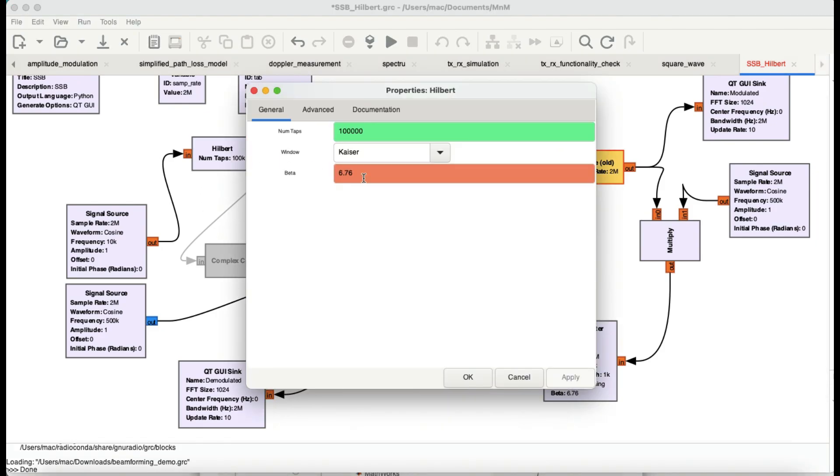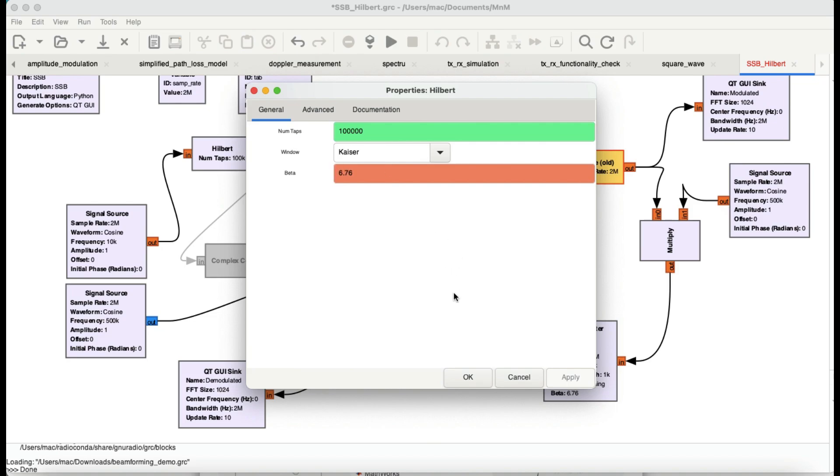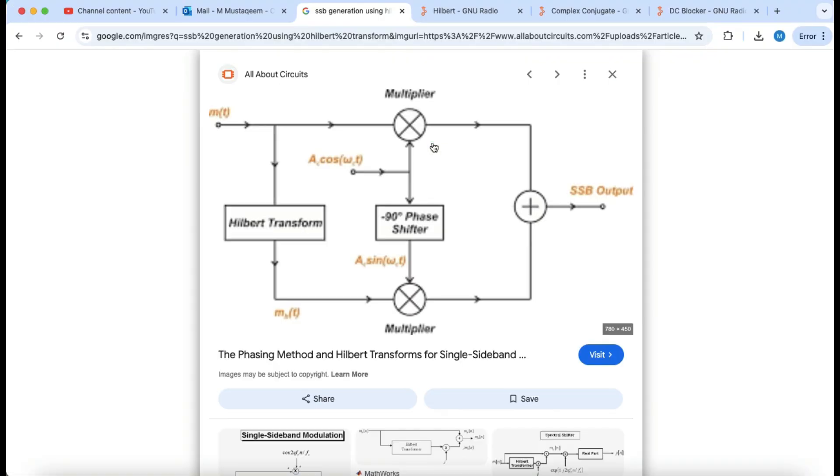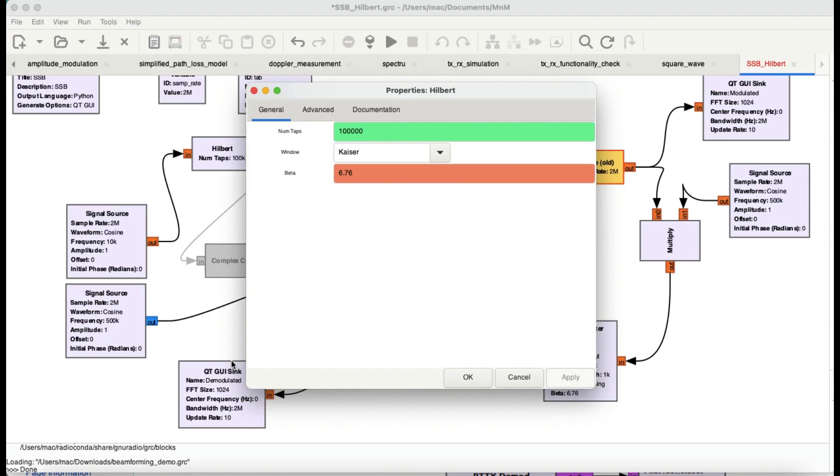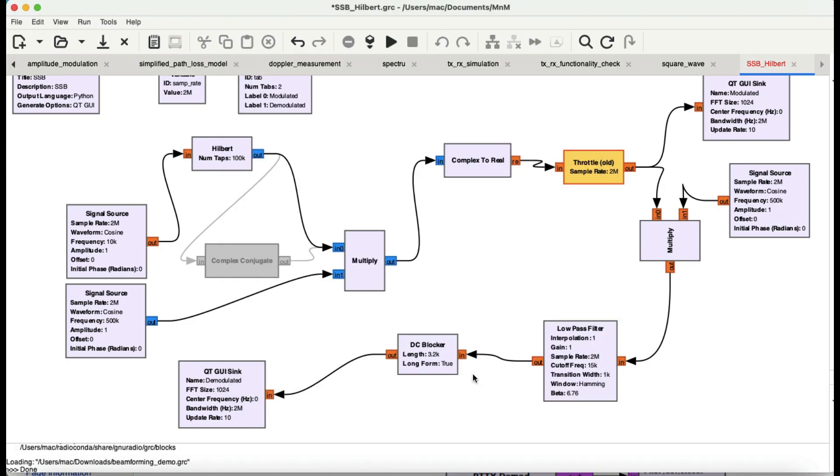For the parameters, the higher the number of taps, the crispier the response, the crispier the phase shift, and the crispier the modulated output. We're going to observe this in a bit. Just use a Kaiser window because that's what it says to use. This is the value for your Kaiser window. Everything is exactly the same, and you have your modulated output right here.